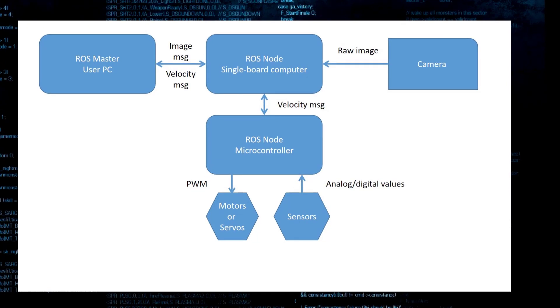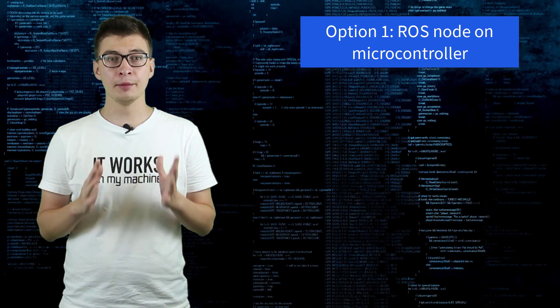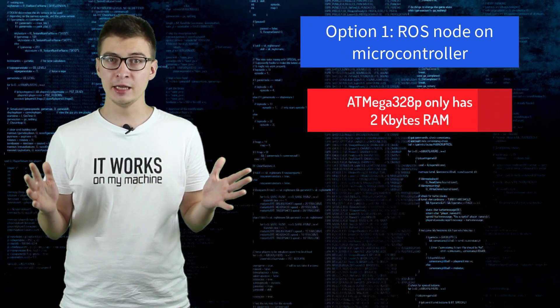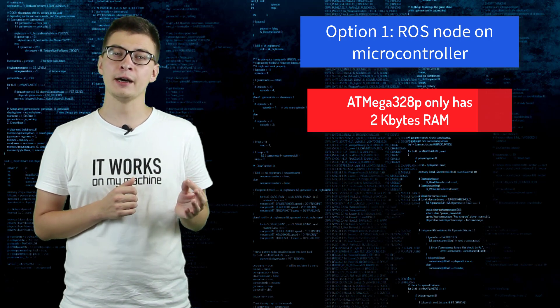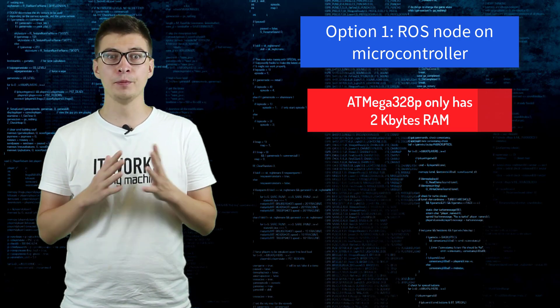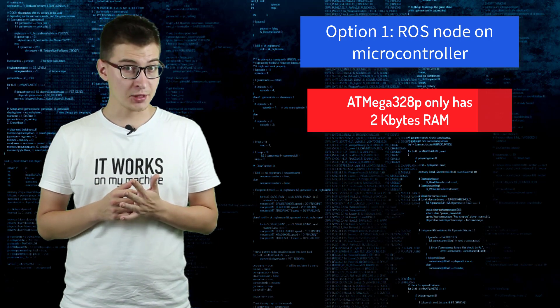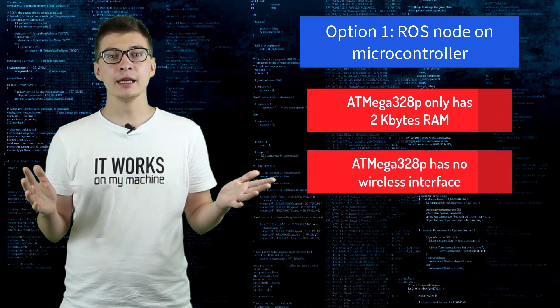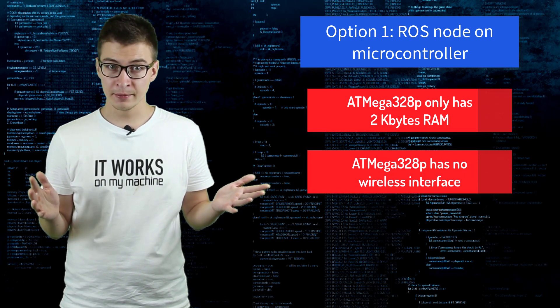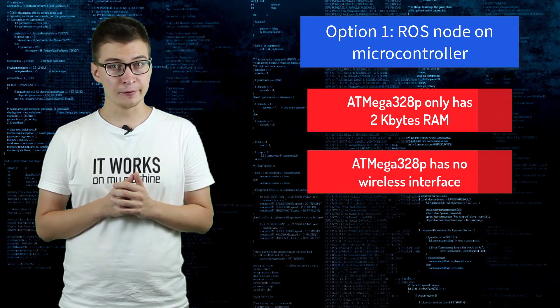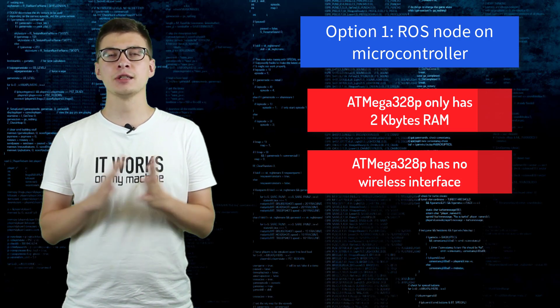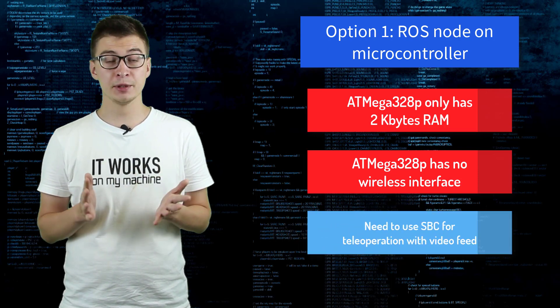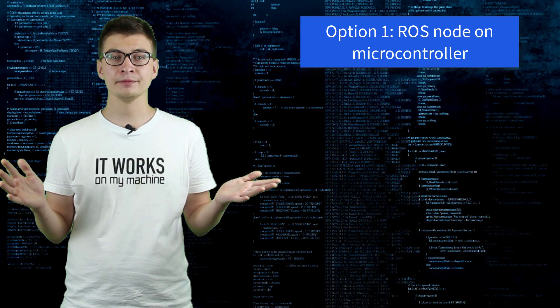However, there are a few disadvantages to this approach. First of all, the amount of memory left on ATmega328P might not be enough for stable operation of both movement algorithms and ROS node at the same time. Second of all, ATmega328P doesn't have wireless interface or image processing capabilities. So we will need to couple it with a single board computer for teleoperation anyway.